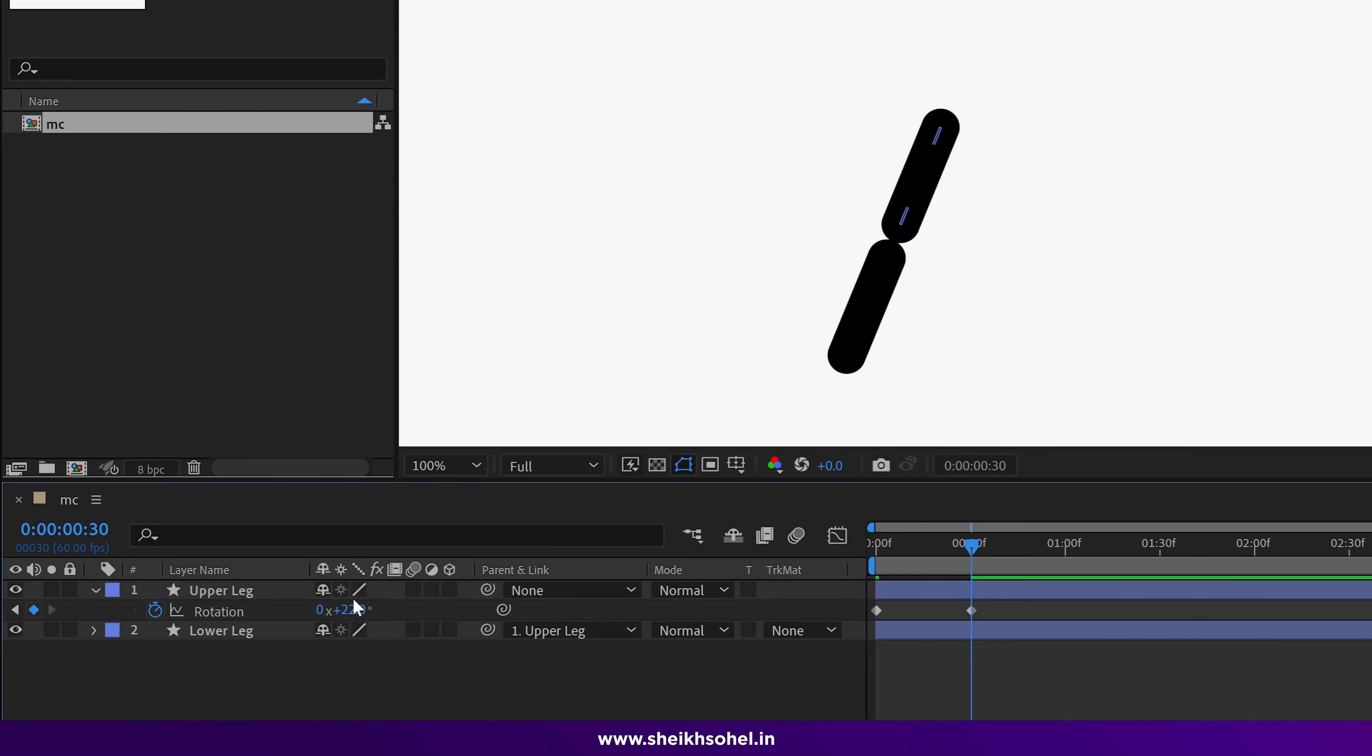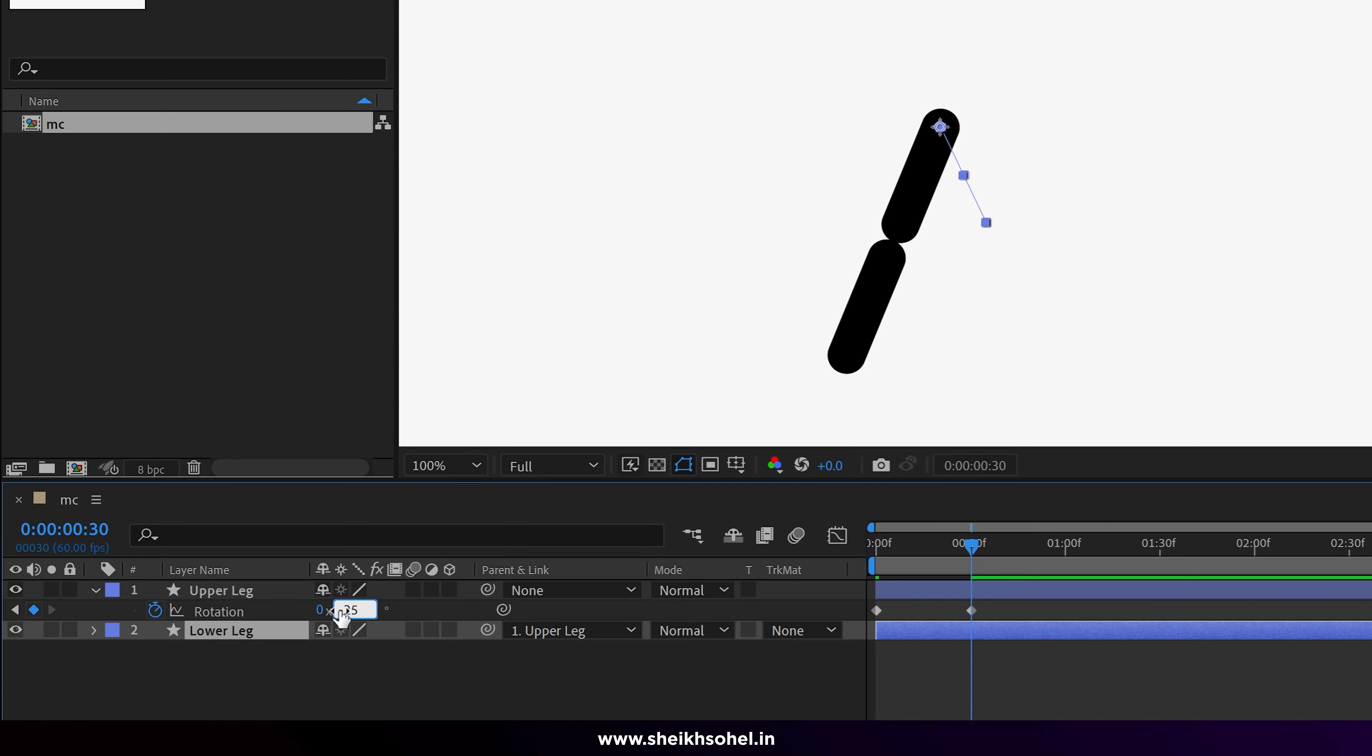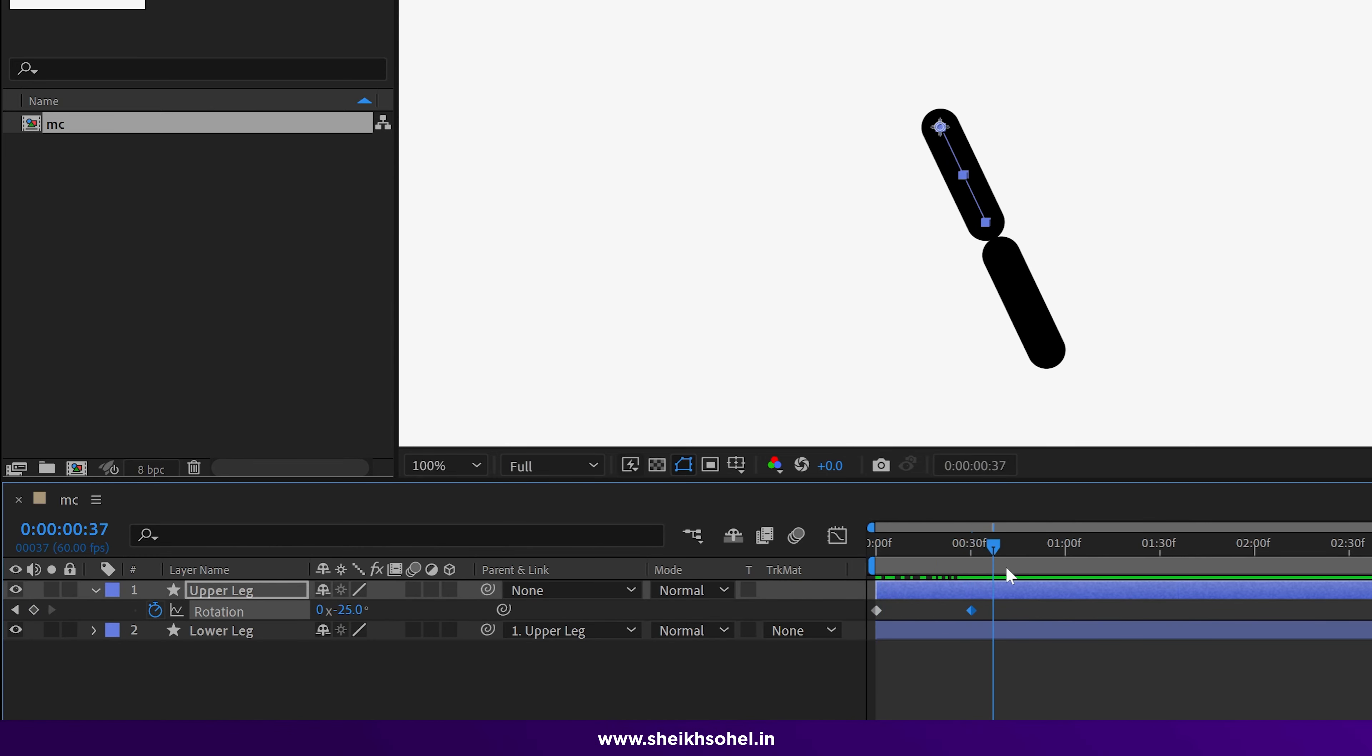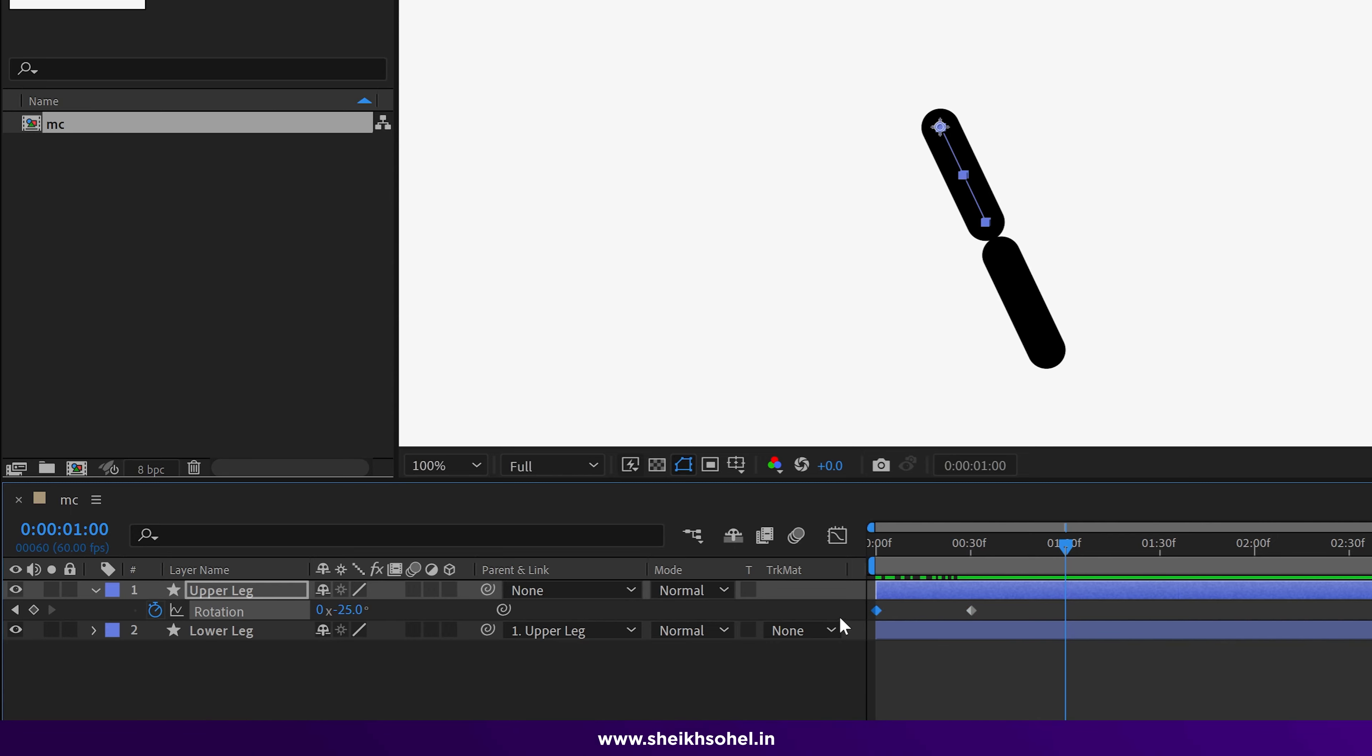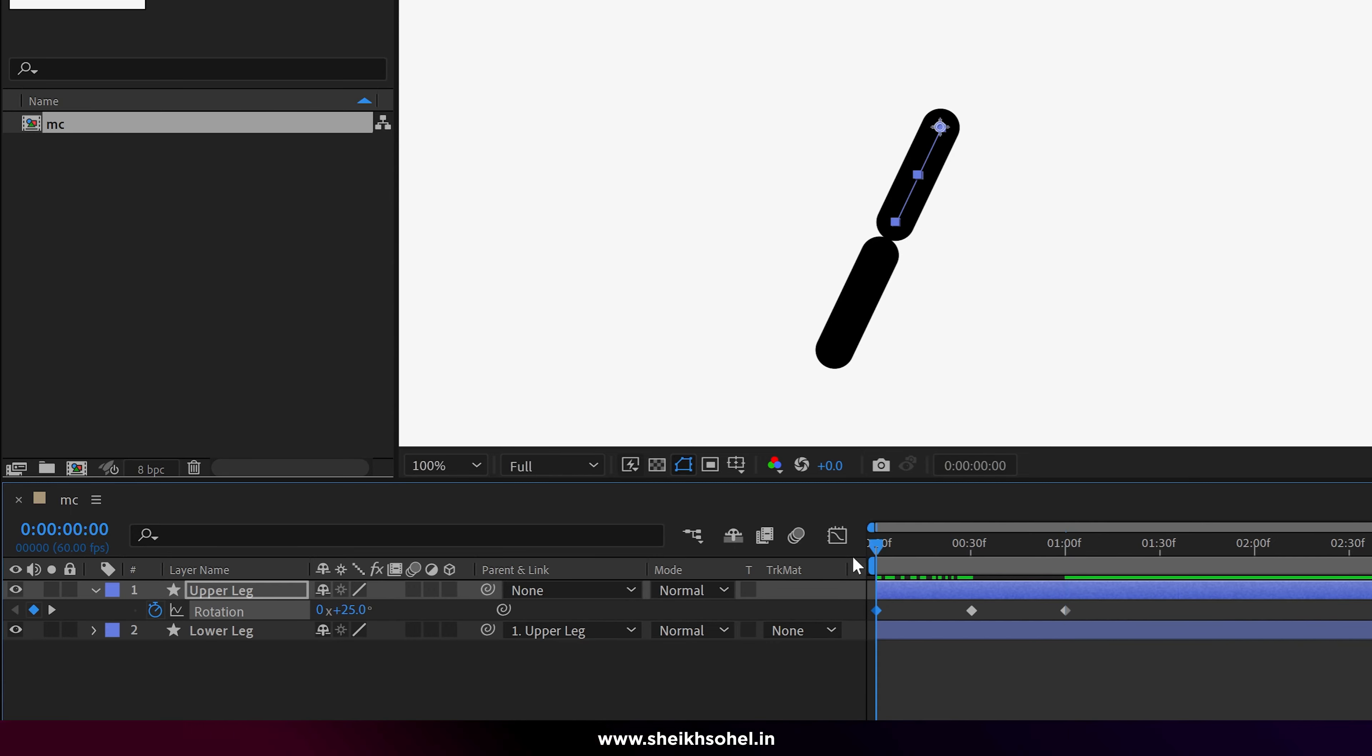Now go further in the timeline and change the properties to minus 25, and then again go forward into the timeline and change rotation to 25 again, or you can just copy and paste.